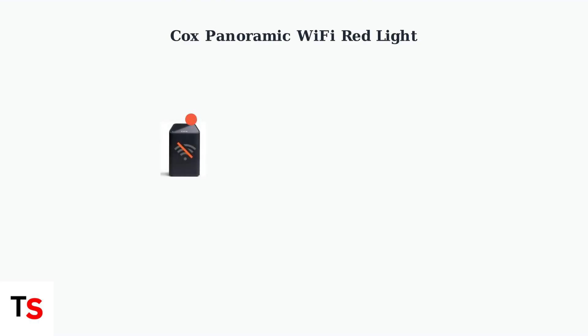A red light on your Cox Panoramic Wi-Fi modem is an important warning signal that indicates your internet connection has a problem.